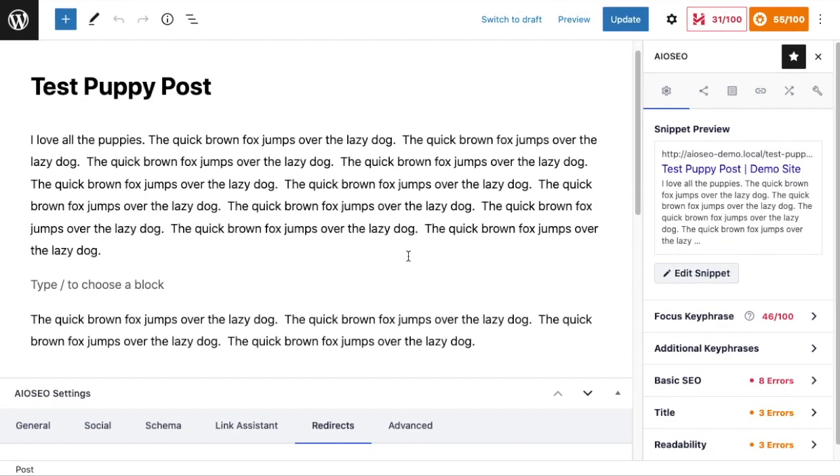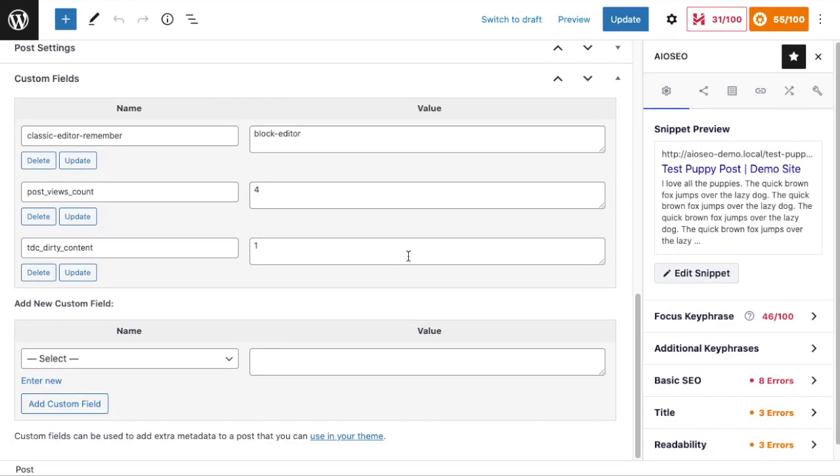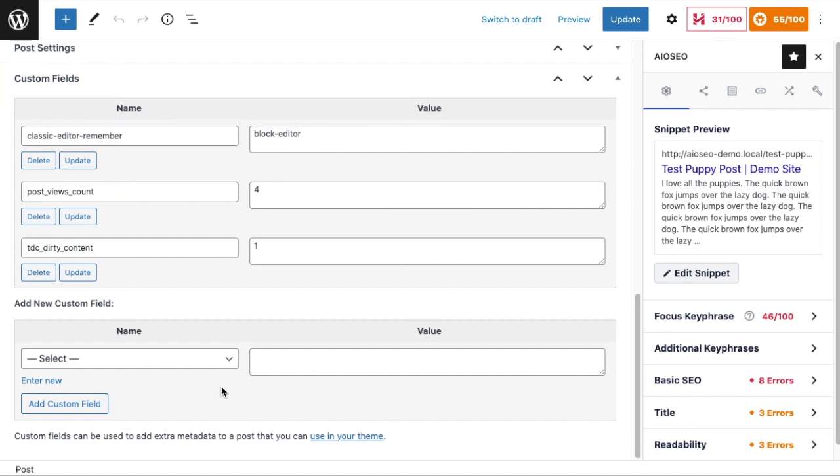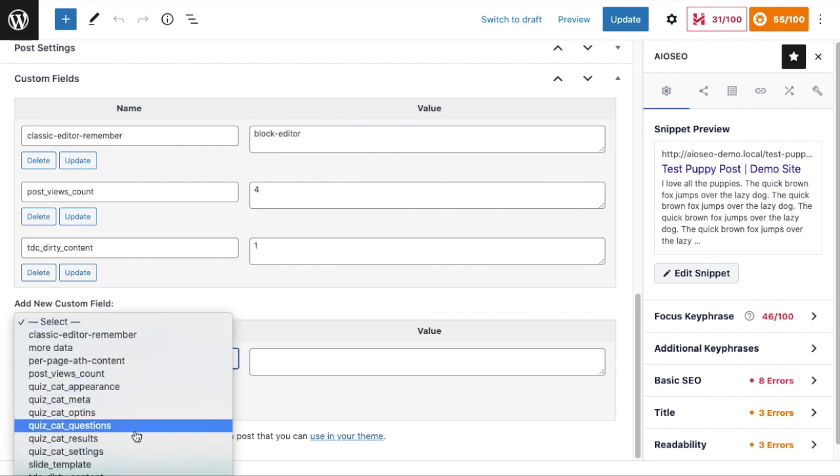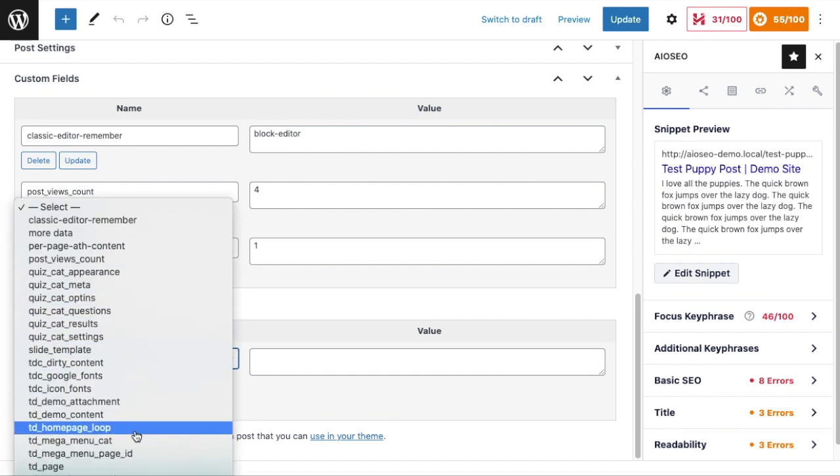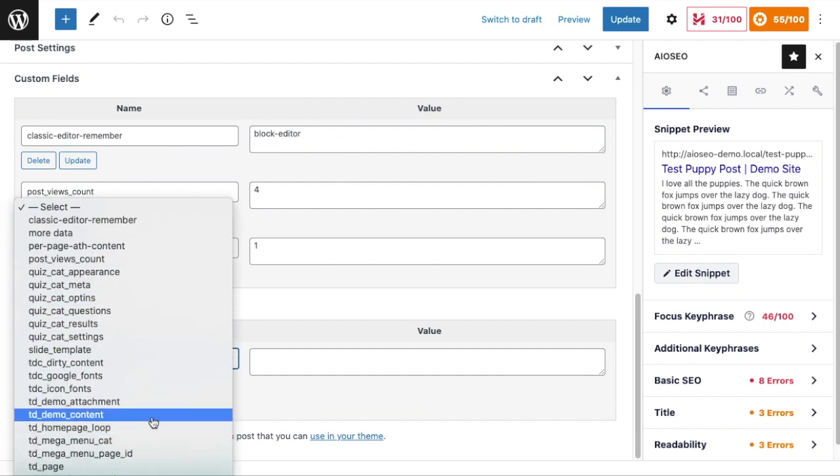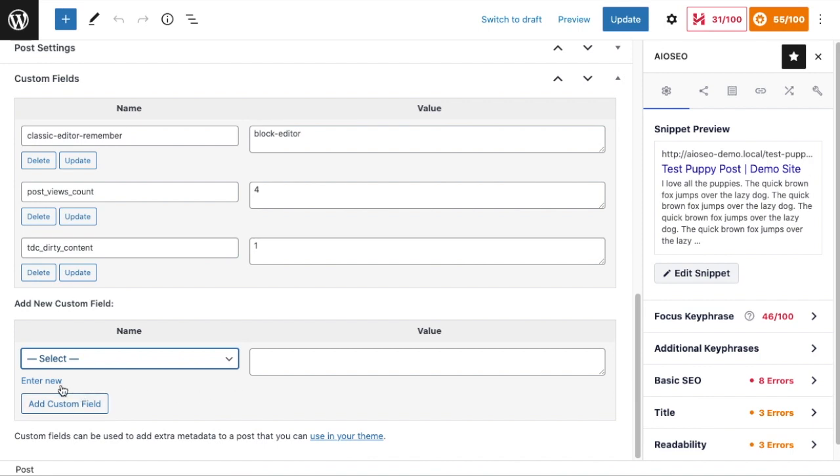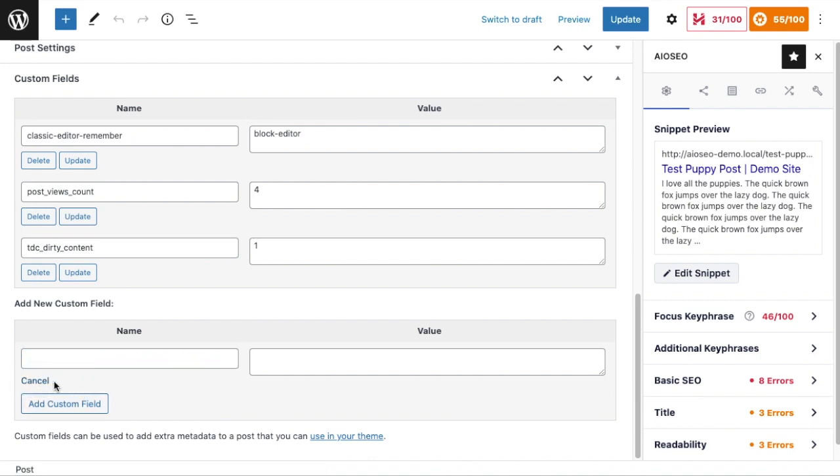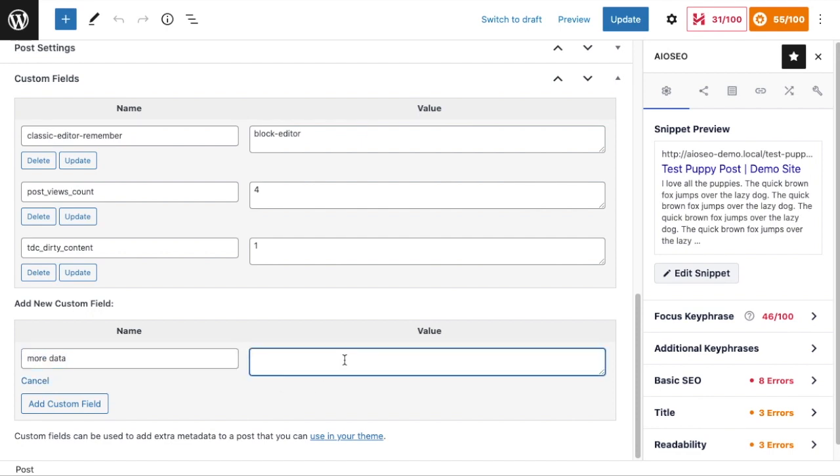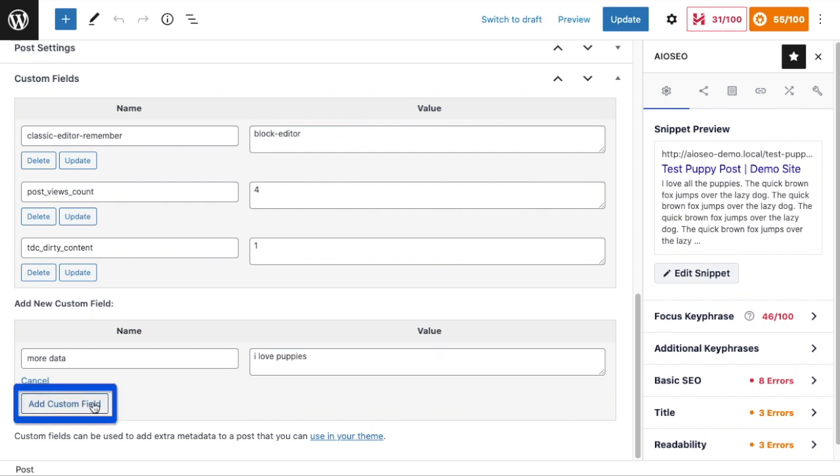And then if we scroll on down past the content to the bottom of the page, we get to the Custom Fields section. So I want to enter a new custom field. This can be kind of tricky because it looks like you can only choose a custom field from the select box here, but you can actually click this little link that says Enter New and enter a new custom field. I'm just going to call this one more_data, and then for the value I'm going to enter I love puppies, and then I'm going to click Add Custom Field.